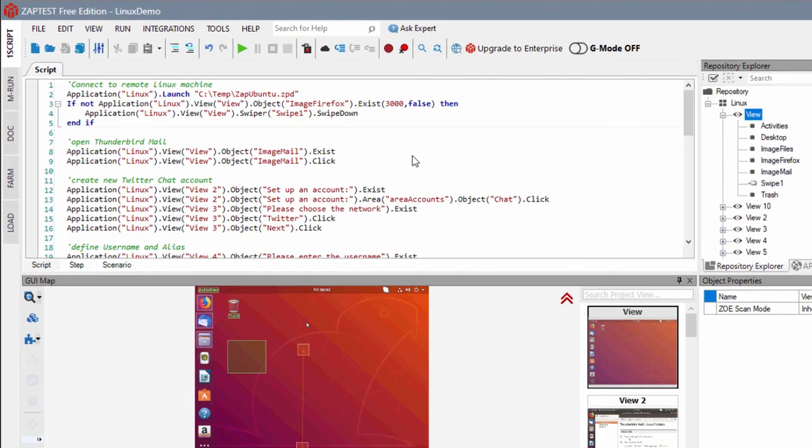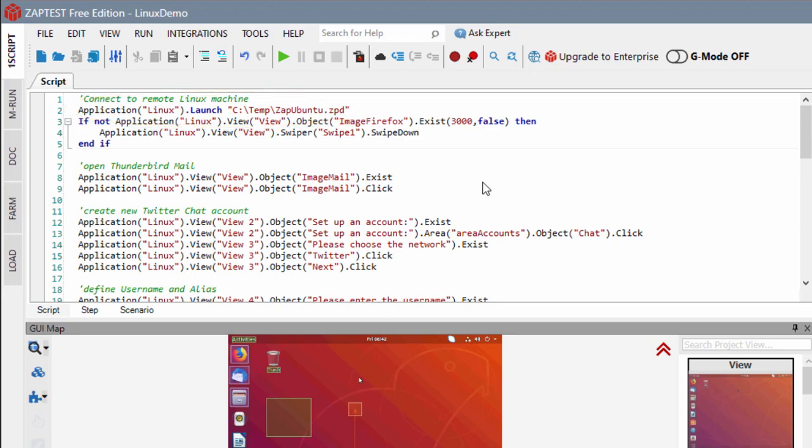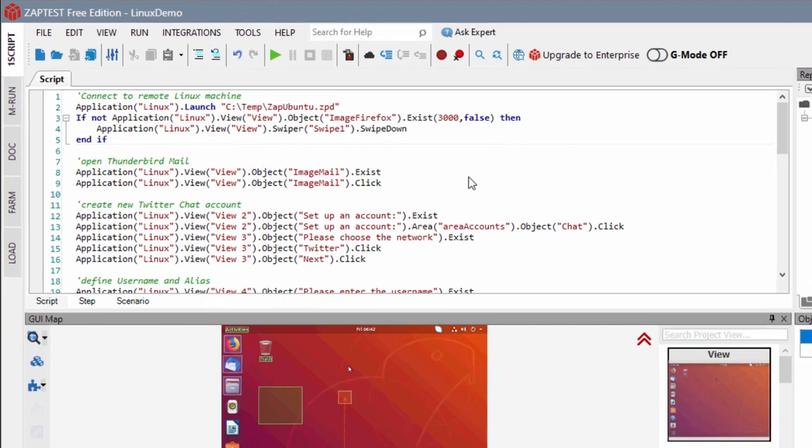We start our test by running the configuration file. The file provides connectivity information to our demo Ubuntu machine.